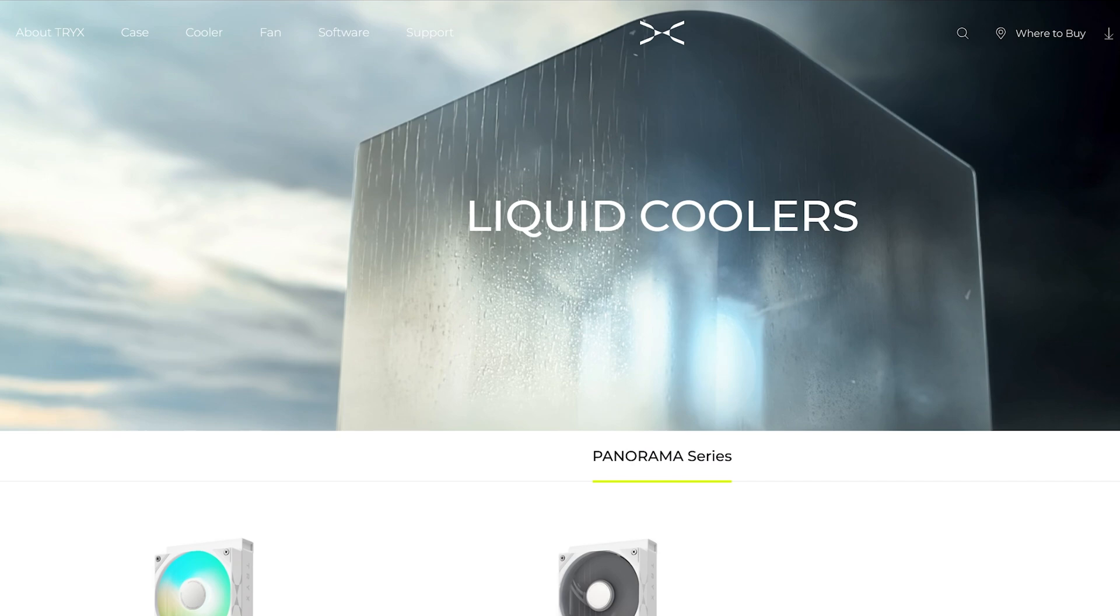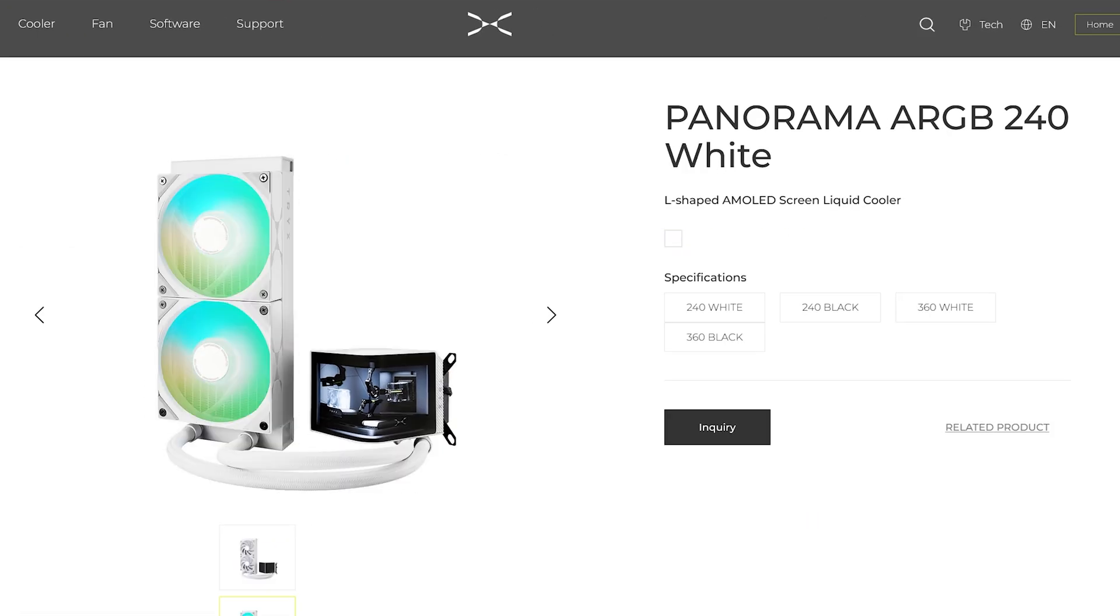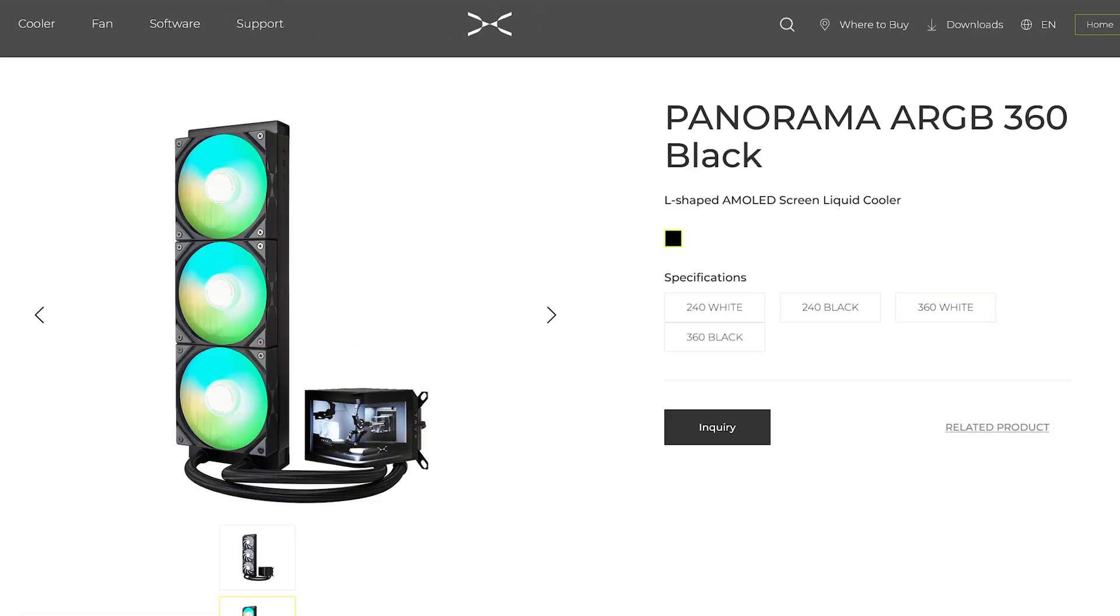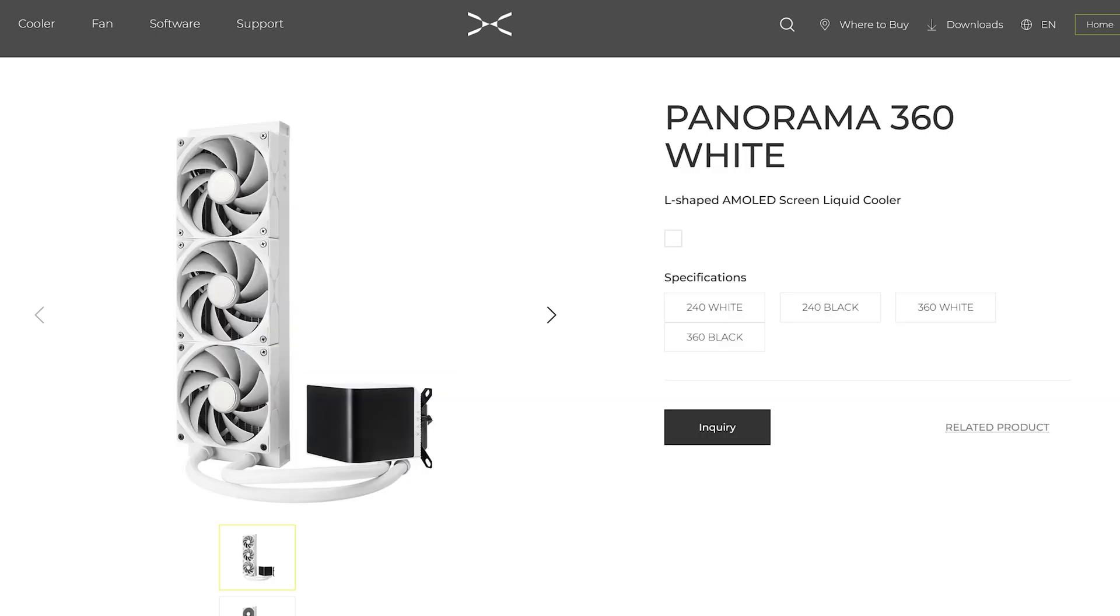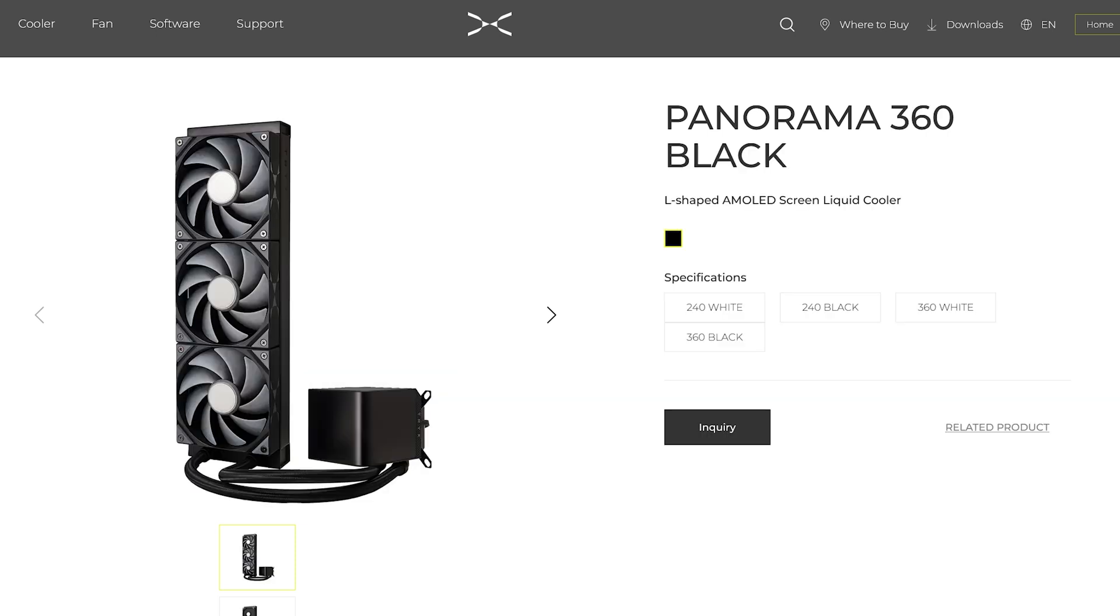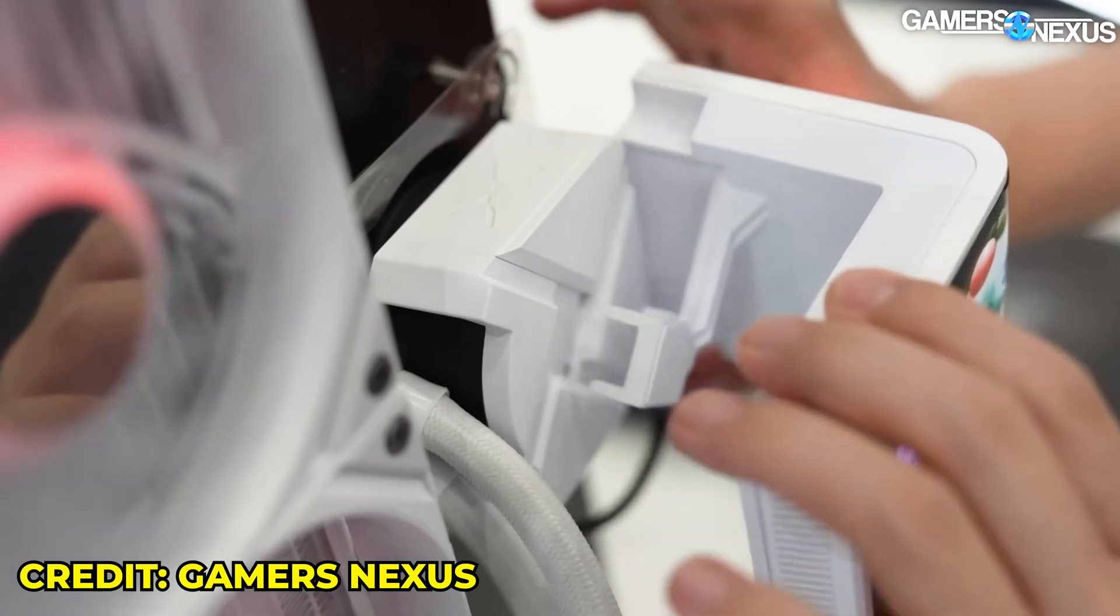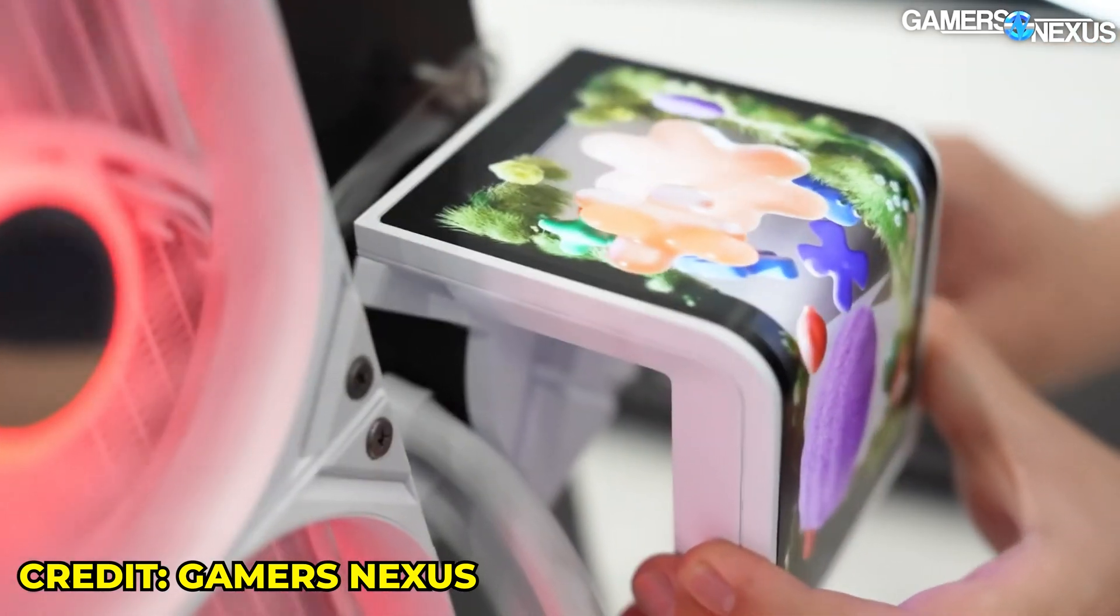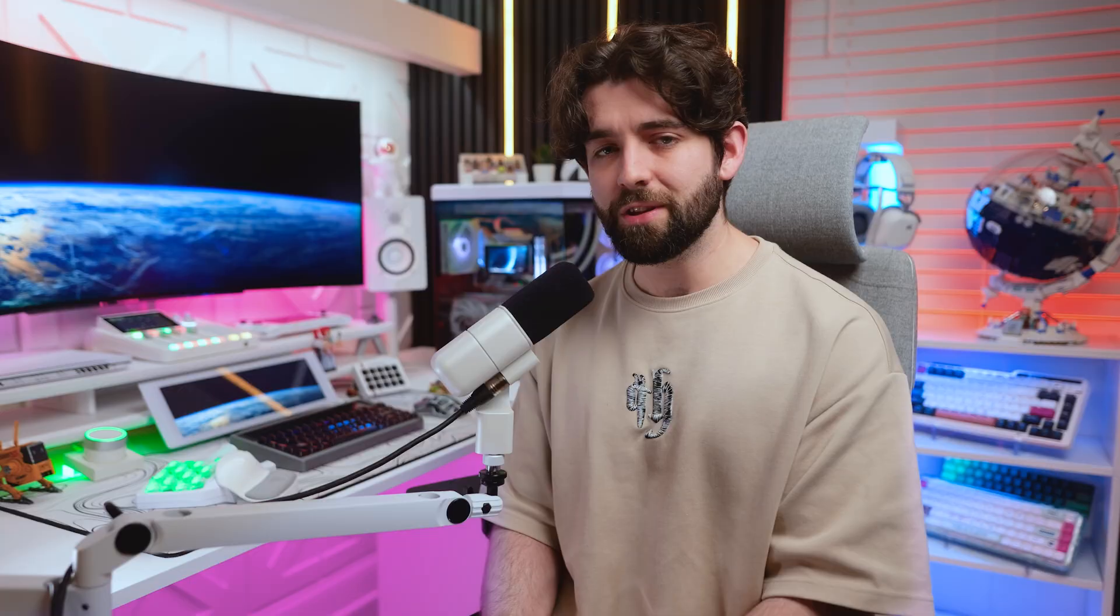Now, there's going to be a couple of different SKUs coming, available in 240 and 360mm variants, with or without RGB fans, in black or white. We did see a Pro model at Computex as well. As far as I'm aware, the only real difference was that you could rotate it. I don't have any confirmation on that model yet, but maybe we'll see it.